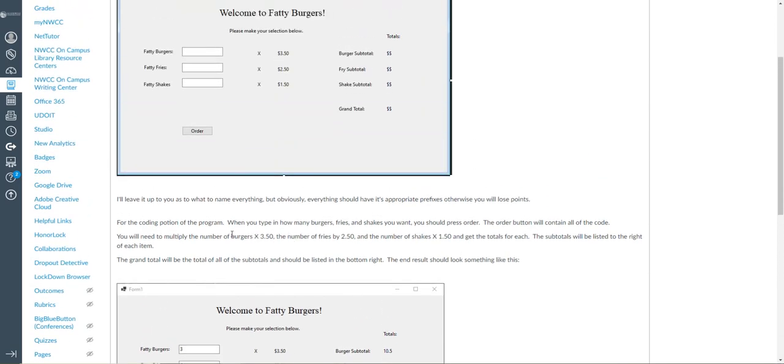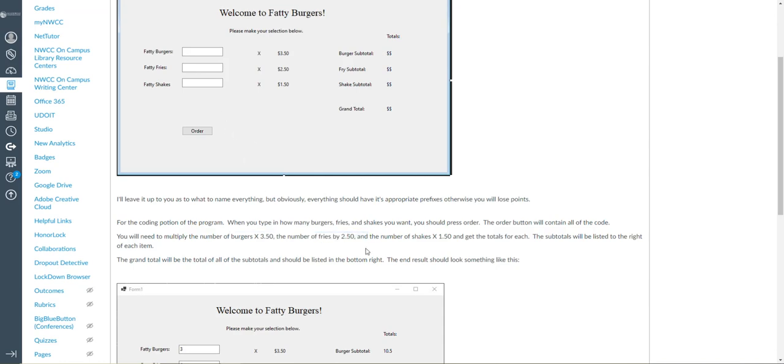So burgers, whatever you typed in, times 350, fries times 250, and shakes by 150. That's the math.